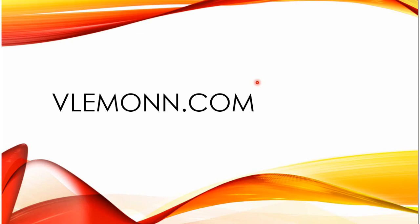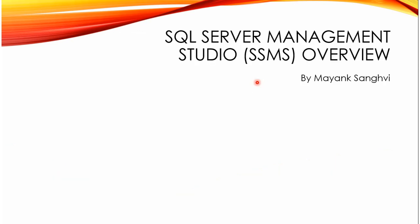Hello friends, this is Mayank Sanghvi from VLemon.com and in this video I am going to give an overview on SQL Server Management Studio, short form SSMS. So first, what is SQL Server Management Studio? In brief, SQL Server Management Studio is a Windows-based GUI tool provided by Microsoft.